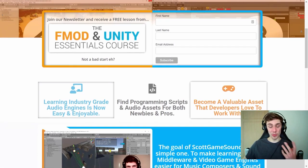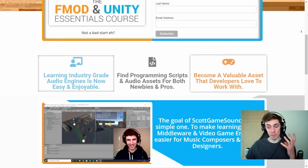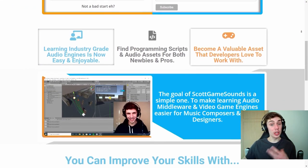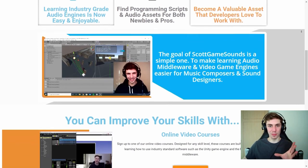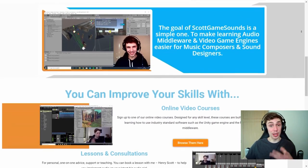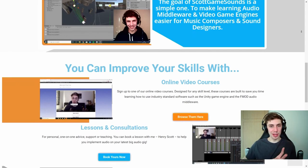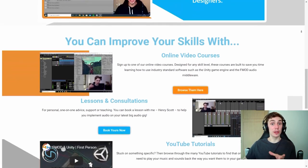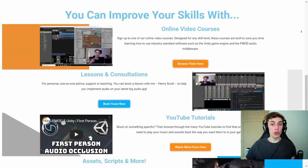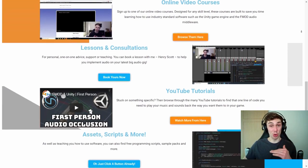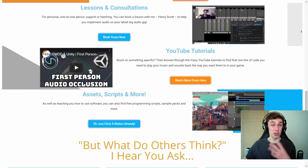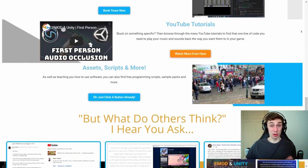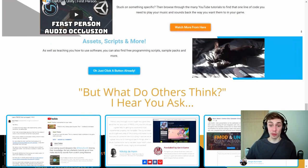So if you want more support learning about implementation of audio into games, this is the place to be. I really want to turn this website into a hub for learning about audio implementation. At the moment there's mostly a lot of FMOD Unity stuff on there, but you'll find all the scripts and information about these tutorials on there as well.